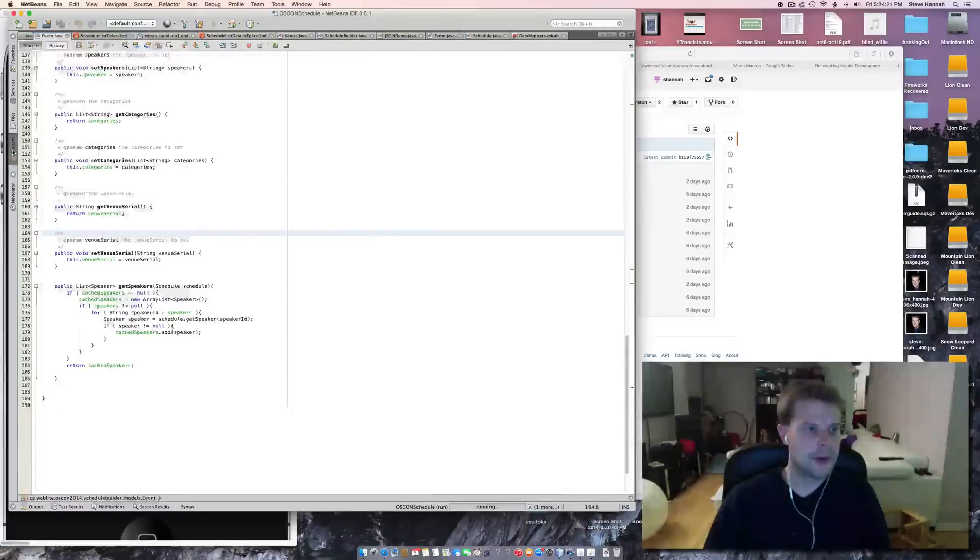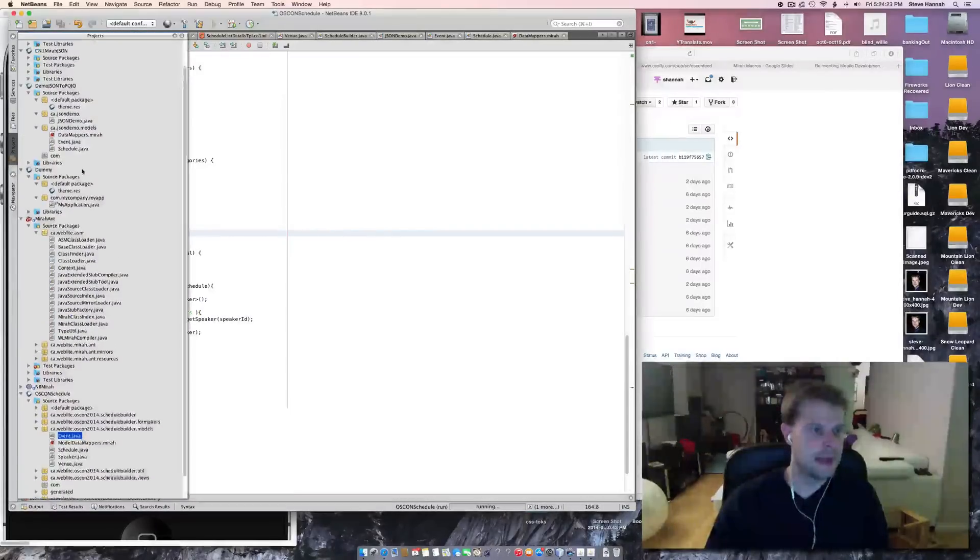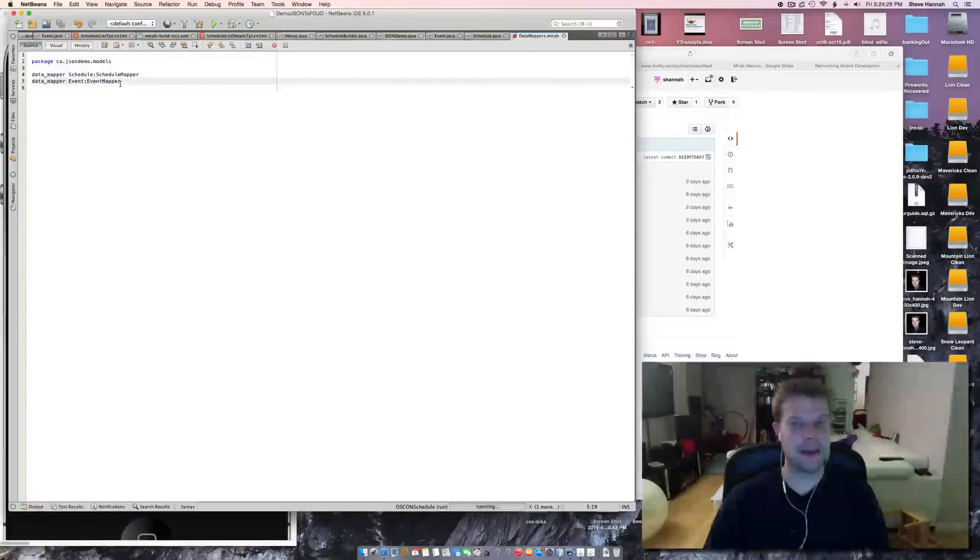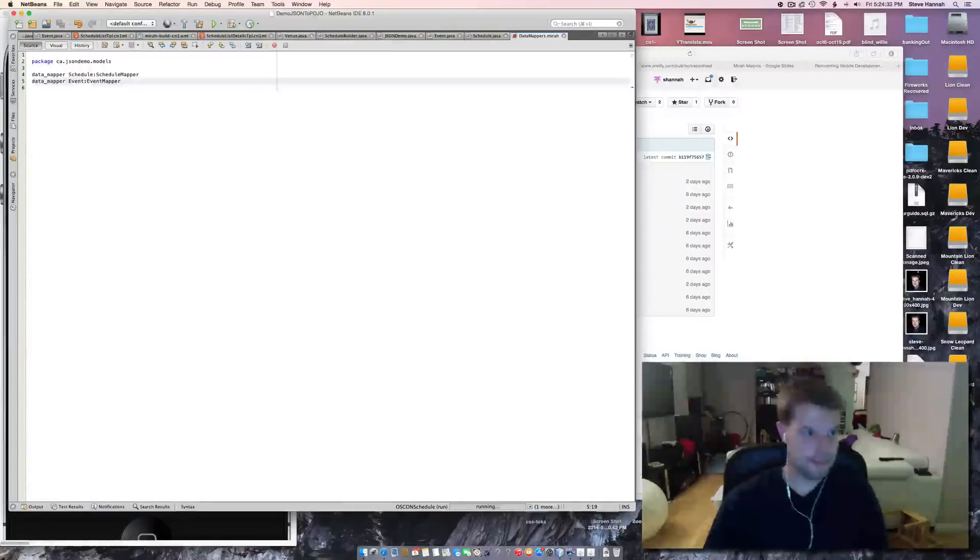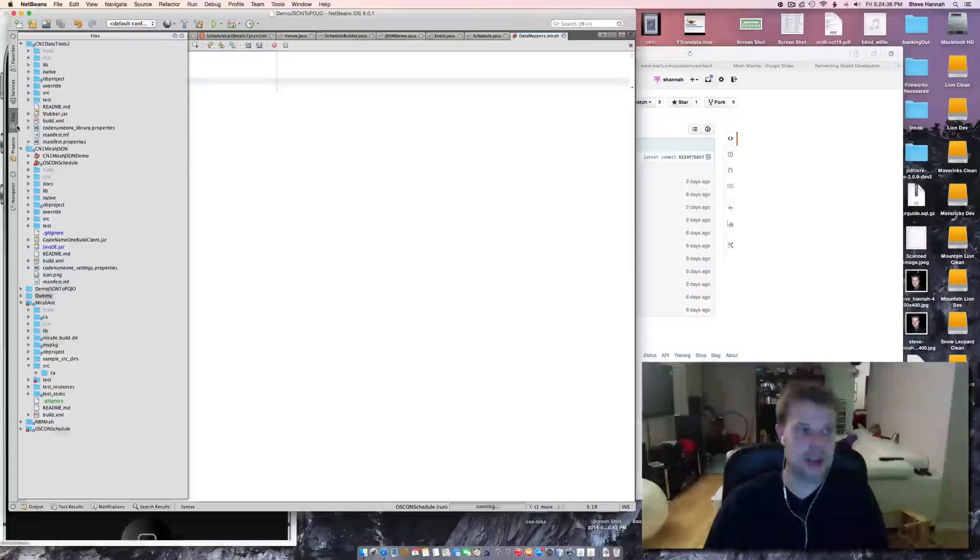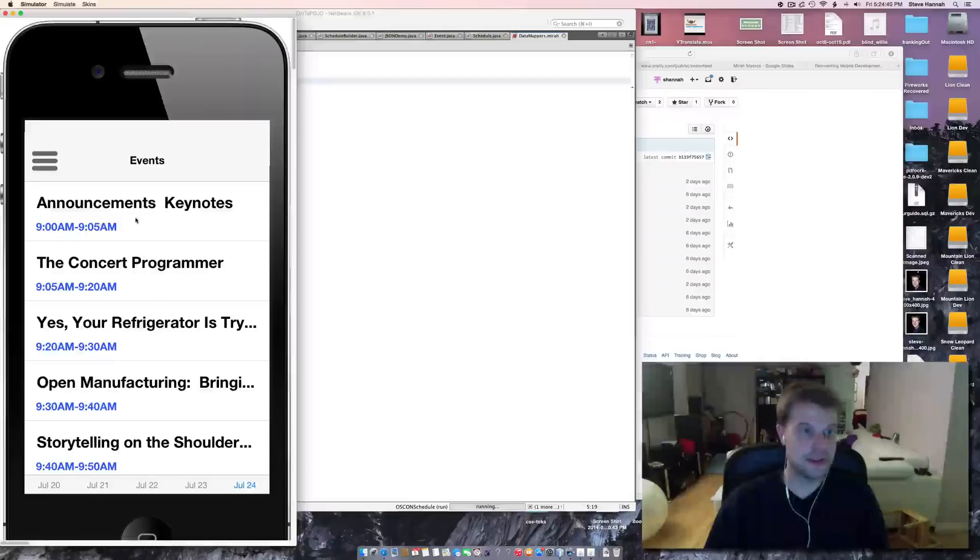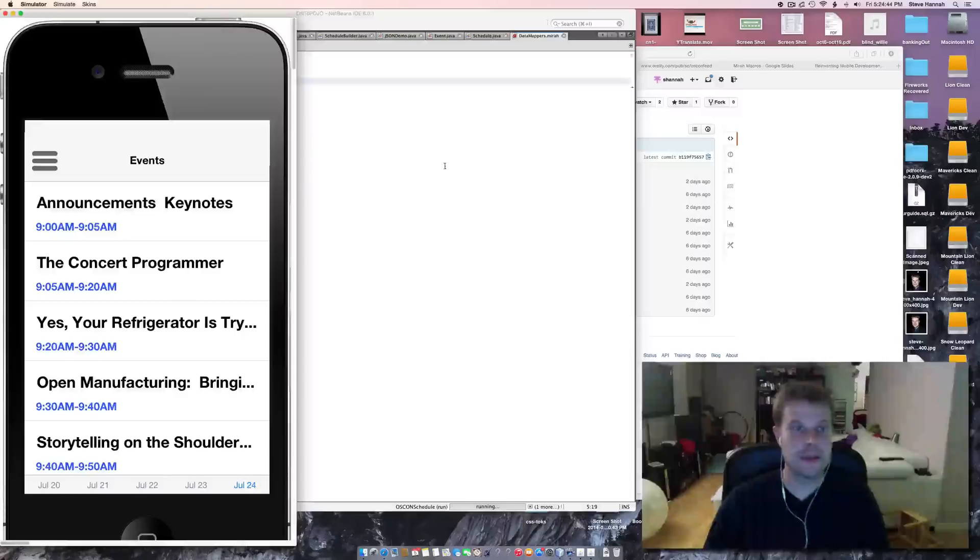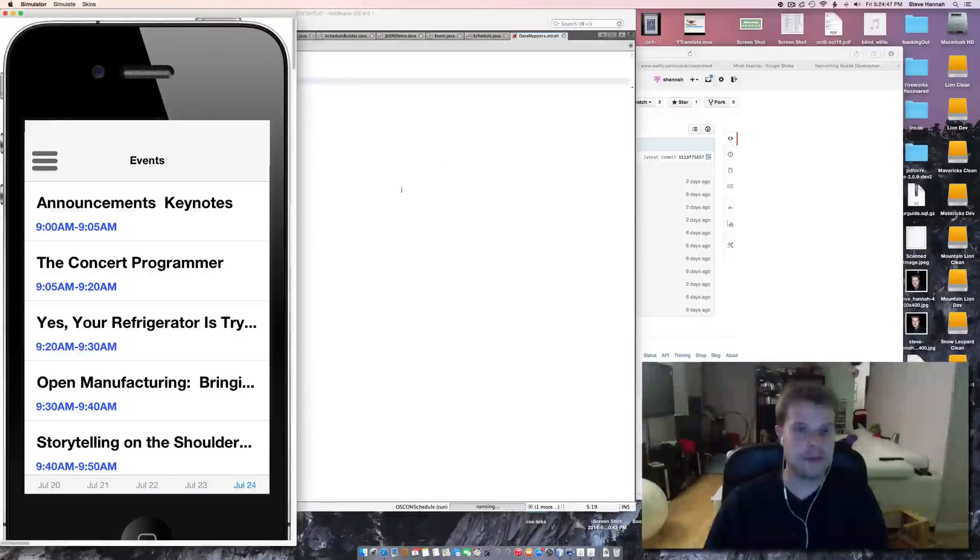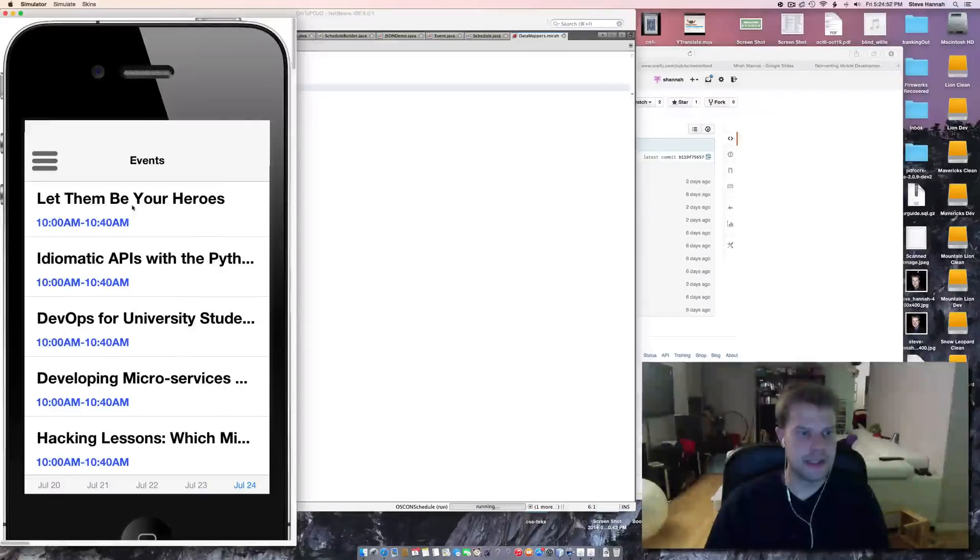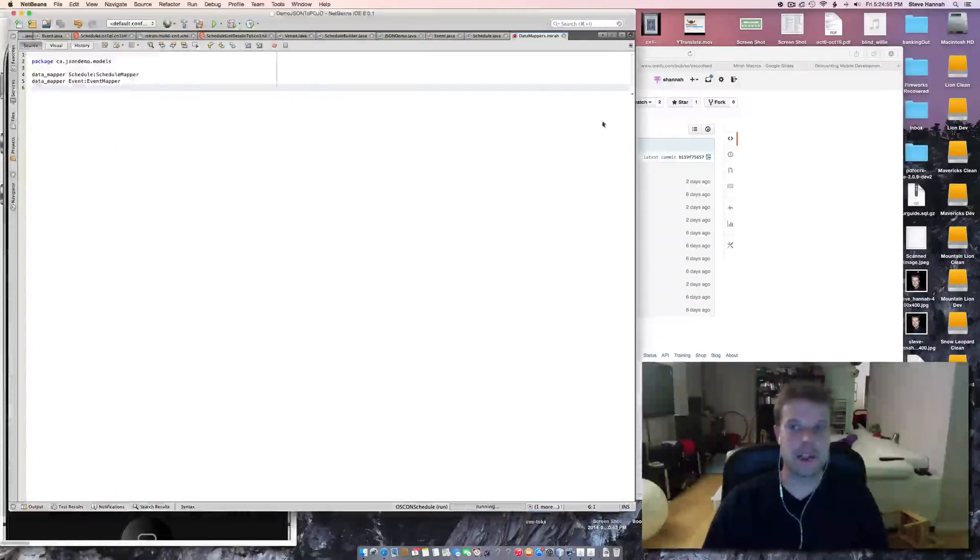So the point of this video was just to show you how, with a tiny little bit of Mira, you can create these data mappers that will automatically convert from JSON to any Java types that you've developed in your application. Very, very useful in my experience with Codename One applications. I'm going to continue in future videos, showing you a little bit more of this example, and how to build this events application. Thank you for watching this video.